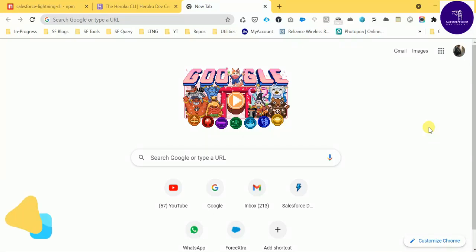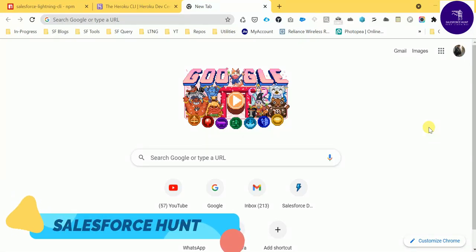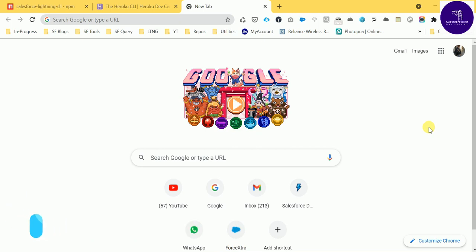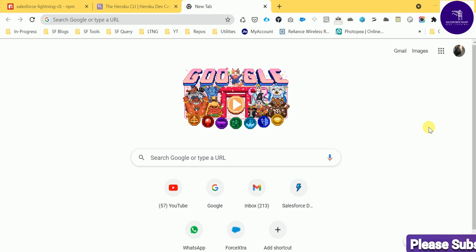Hello guys, welcome back to my YouTube channel Salesperson. This is Rohit. Today I'm going to show you how to check and do code review on a Lightning component — an Aura component — and how to do code review with the help of some tools. Salesforce provides different types of tools if you are working in Salesforce, so you can take benefit of those tools. Let's get started.